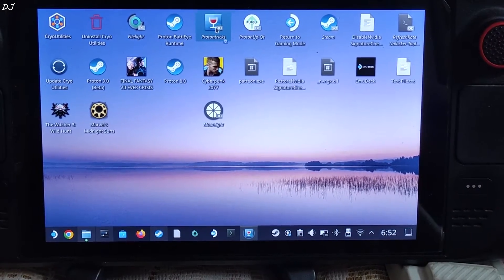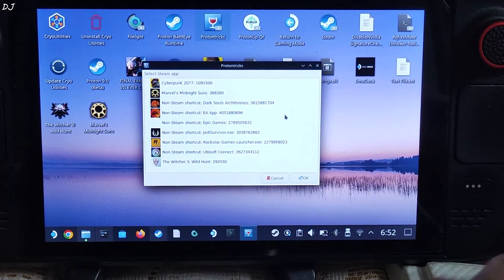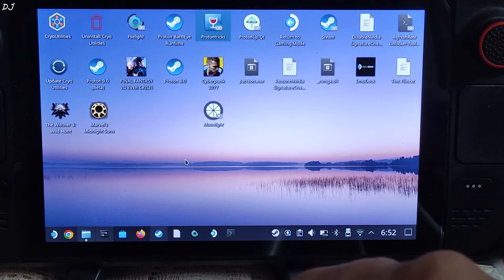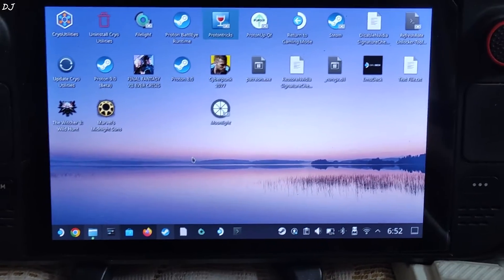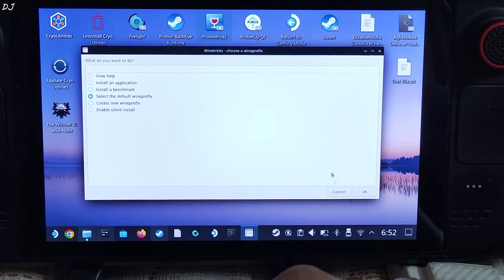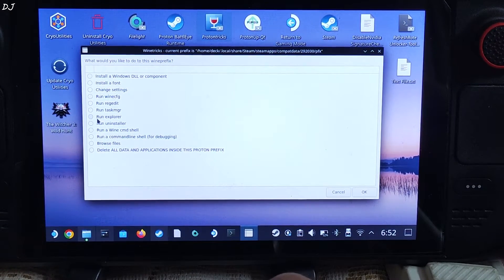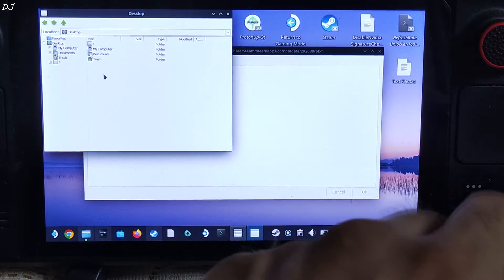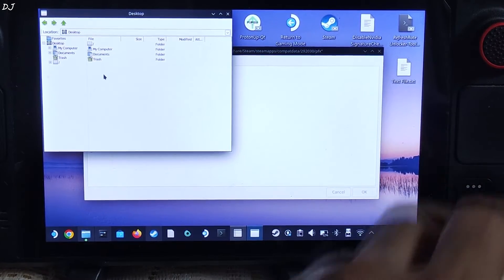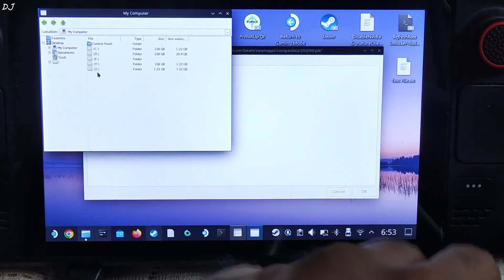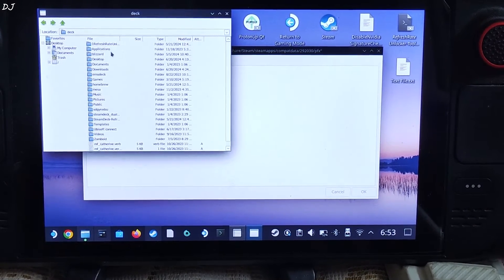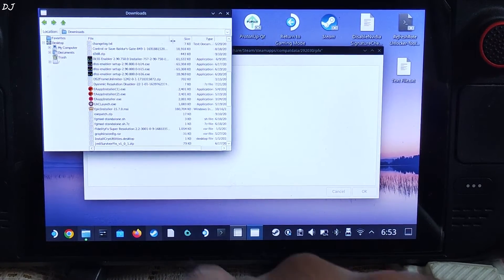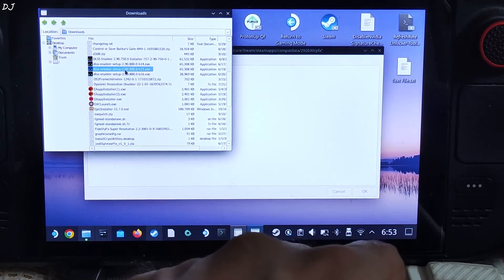Now run ProtonTricks — you can download it for free from the Discover Store. Look for Witcher 3 and double-click it. Wait for the next window to pop up — it can take 5 to 6 seconds. Check the circle next to 'Select the Default Wine Prefix', click OK. Then check 'Run Explorer' and click OK. A new window will pop up. Navigate to the directory where the DLSS Enabler setup file is present — in my case, the Downloads directory. Go to Z drive, Home folder, Deck folder, Downloads folder, and locate the setup file — version 800B15 build.